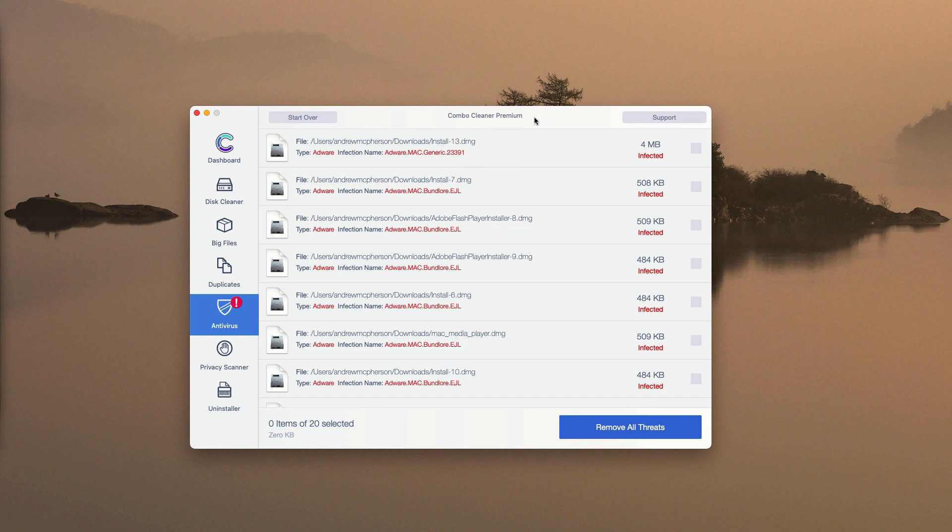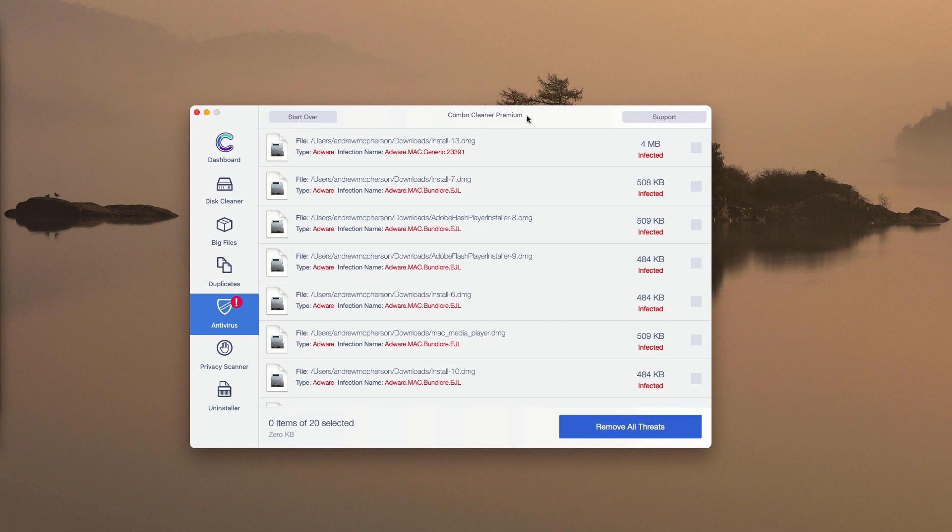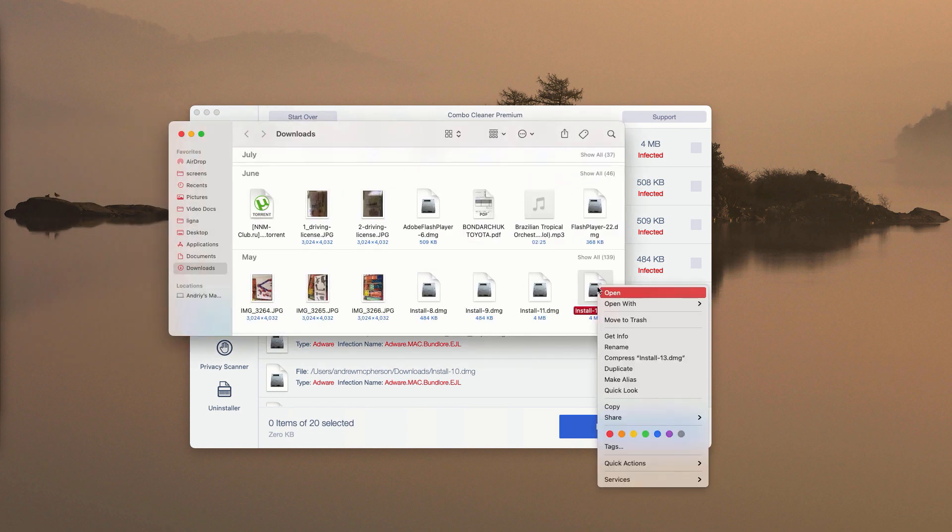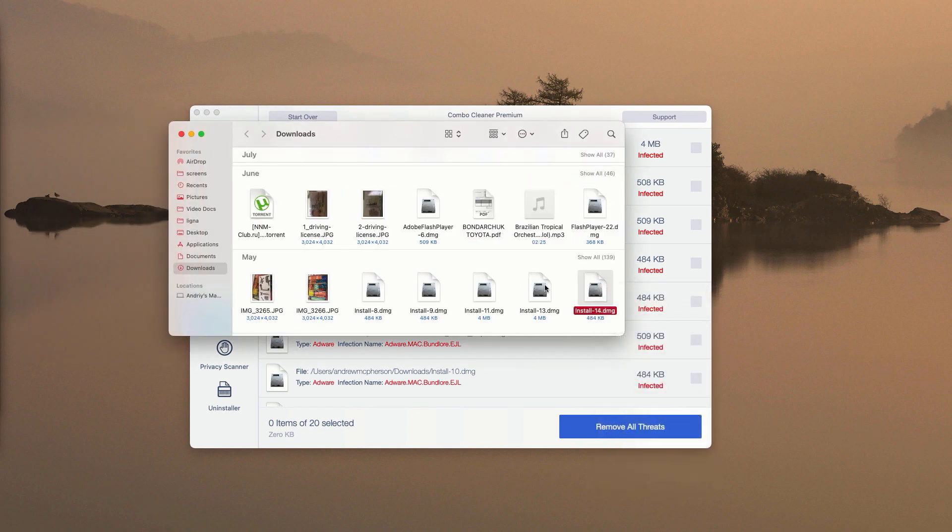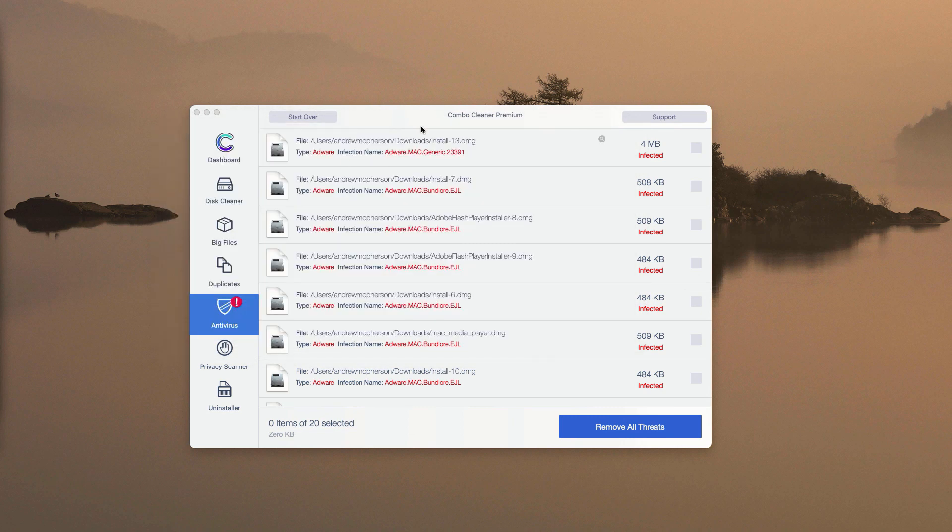And you have a chance to remove each detected threat manually and for free, one at a time. You may click on Show in Finder next to this particular threat. This will show you the location of the threat in your Finder. You may right-click on it and move it to the trash.